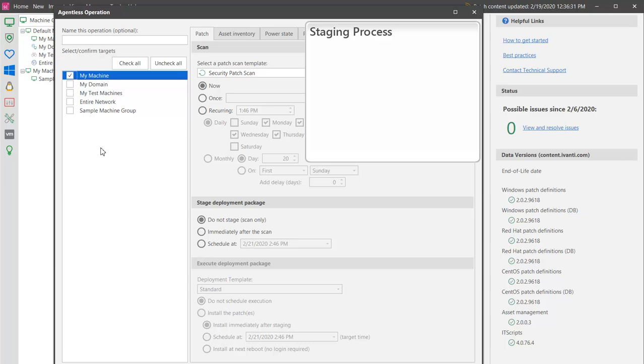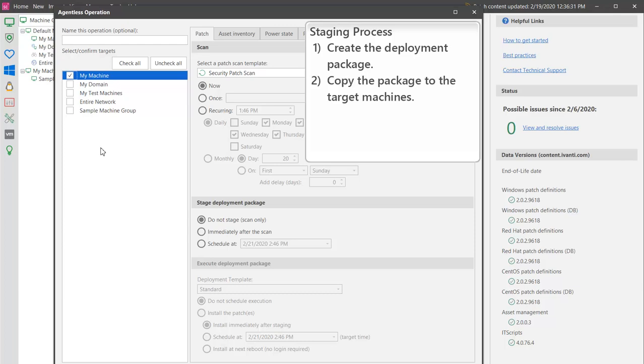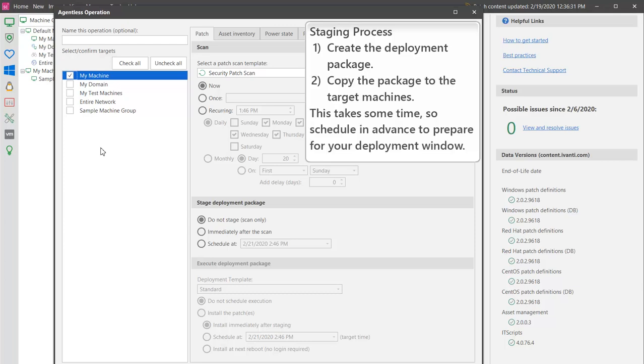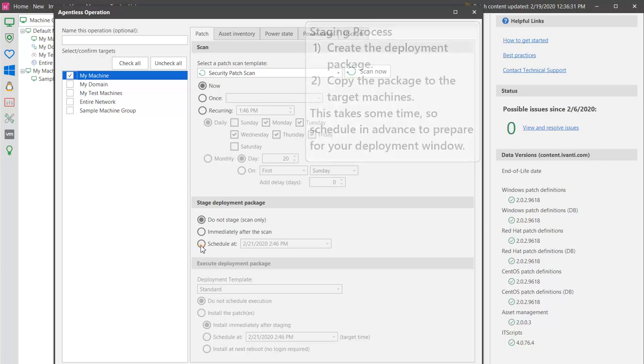The staging process includes creating the deployment package and then copying the package to the target machines. Say your corporate policy specifies a patch deployment window that begins at 10 p.m. Saturday night. To prepare for this window, you can schedule the staging process to begin earlier that day, let's say at 8 a.m. on Saturday morning.